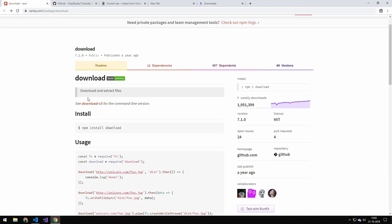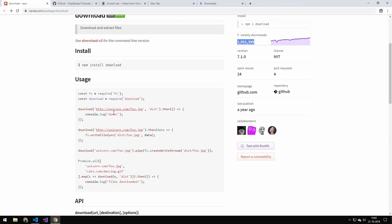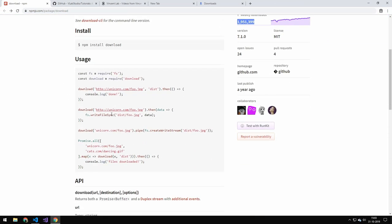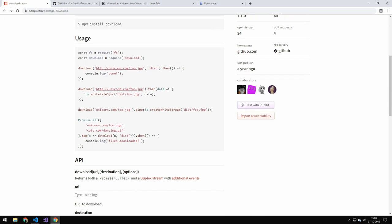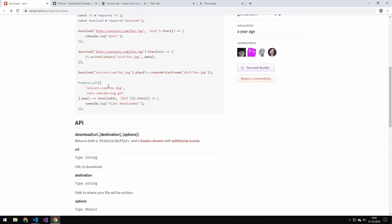The library is right here. It's on NPM, has quite a lot of downloads, and it's a pretty good library for downloading stuff. So you can see here they also include a few examples here.